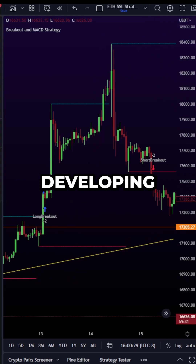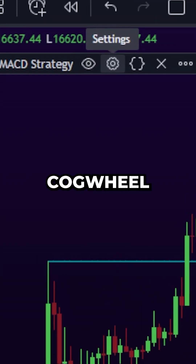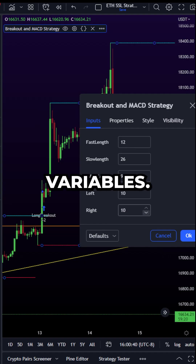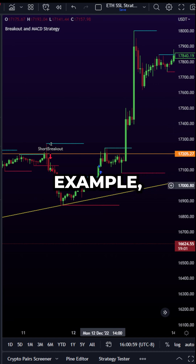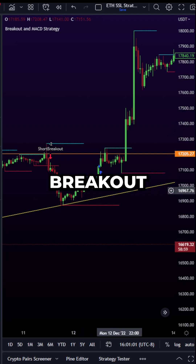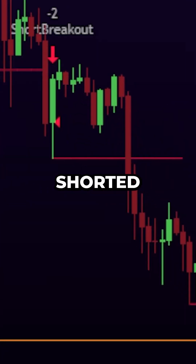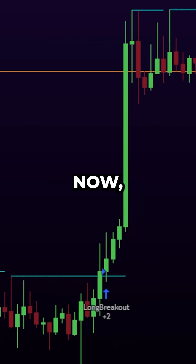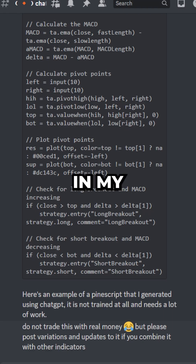From here, it's all about developing further rules and adjusting the settings. To adjust the settings, simply open up the cogwheel in our strategy and you can modify all of these variables. If I change the support and resistance lines, we're going to get different breakout levels. For example, this is where our long breakout moved to, and since this line is our new support level, when we broke below it, it shorted after that candle. It also caught this breakout extremely well. Again, this needs a lot of work and it is just an example. I'm going to post it in my Discord chat so you can copy and paste it into your PineScript browser.